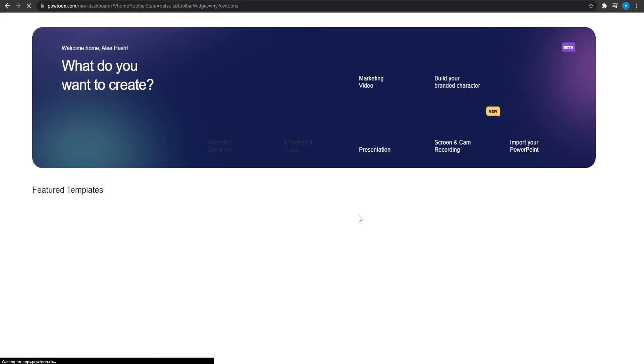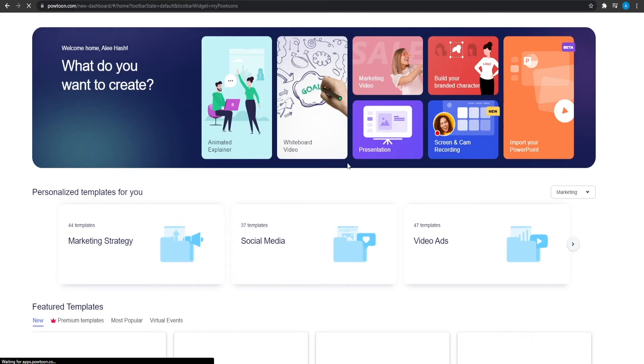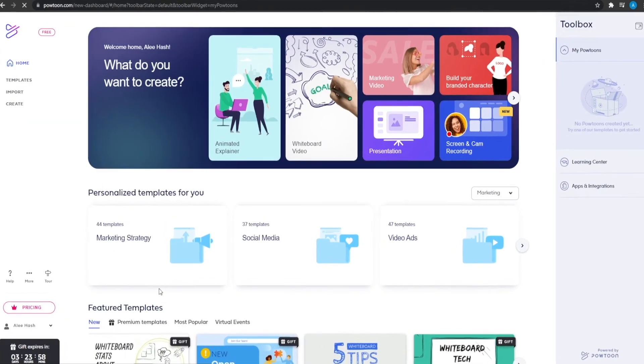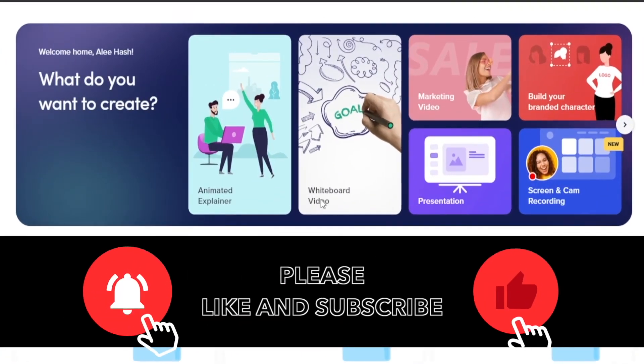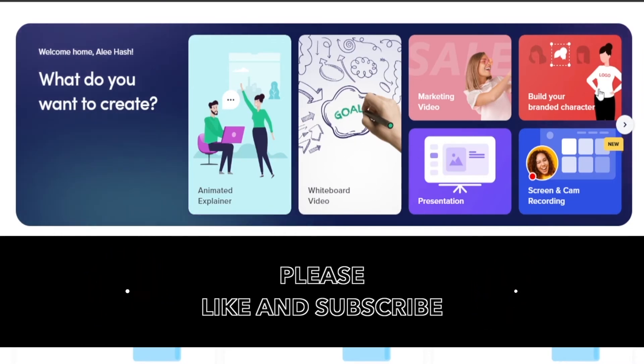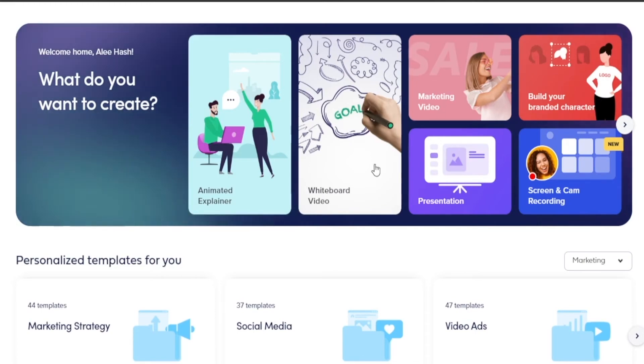Once you arrive at the dashboard, now begins the fun part. You can actually start to make really cool looking videos for yourself. So from over here, what you're going to be doing is that depending upon what your gig is, you can create whiteboard videos, animated videos, presentations, marketing, build your own character as well, and also screen and cam recordings too.